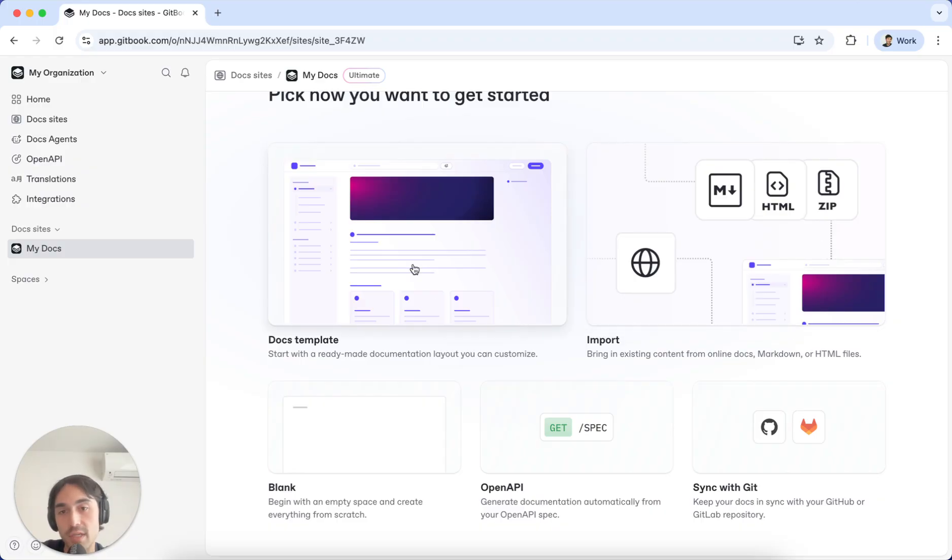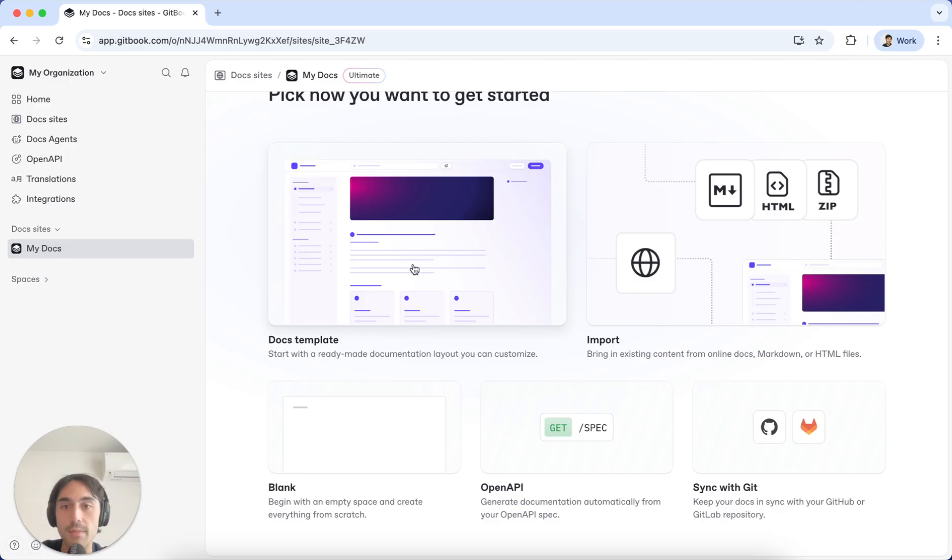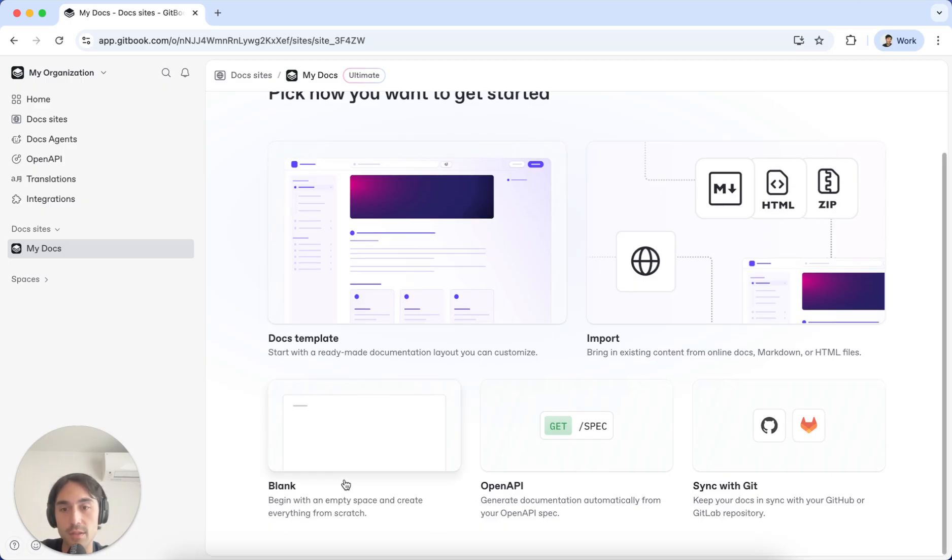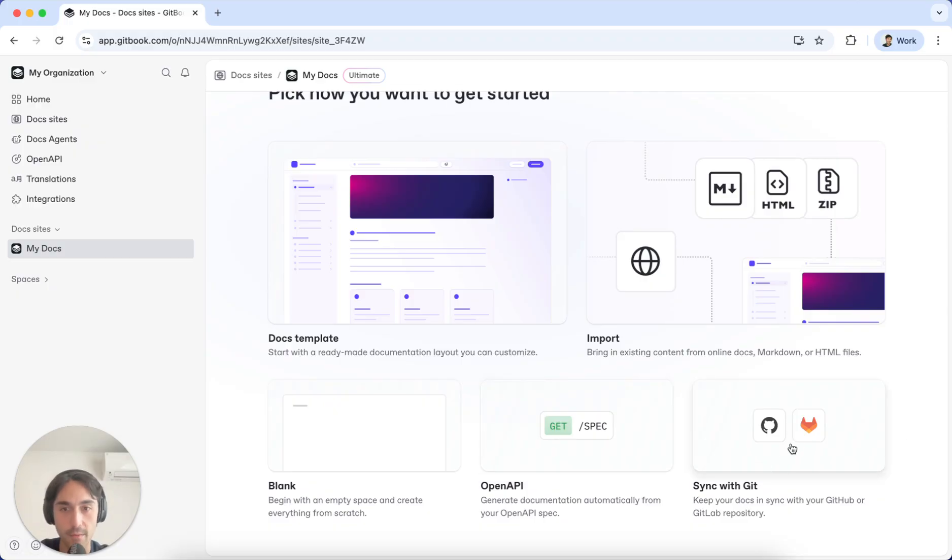You can start with one of our templates as well, which contain templates for full developer portals, API Docs, and a lot more. Start from blank, import your API spec, or sync it from Git if you have your Docs already in Git.